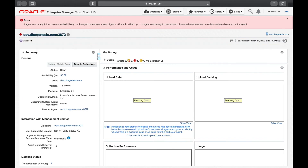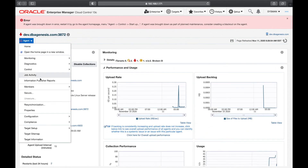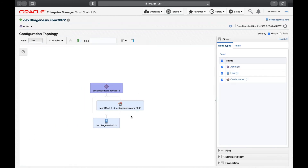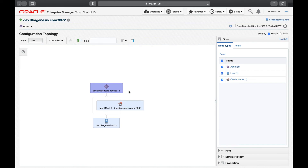Meanwhile, in the agent quick menu, if you go to Members, this is important — you can see the topology showing what is part of this agent configuration. We have the dev server, the agent software installed, the agent home, and the agent running on port 3872. This gives you the relationship between all the systems — the topology gives you an overall view of how they are configured and how they relate to each other. Our agent is now up and running.